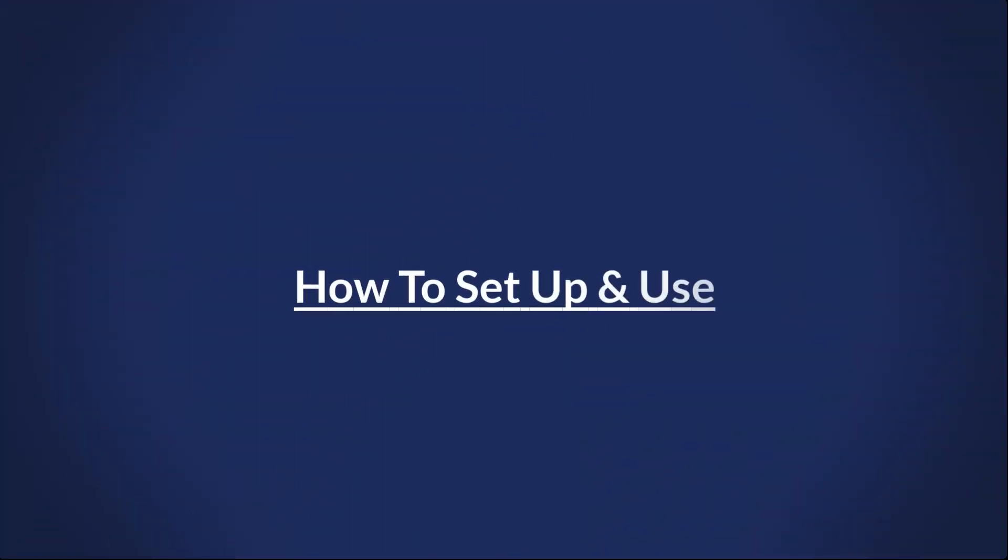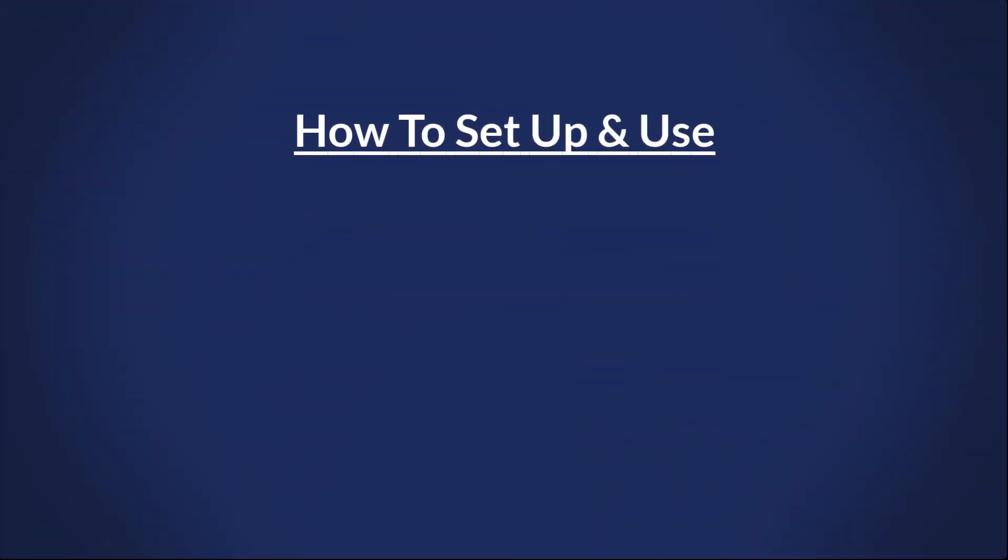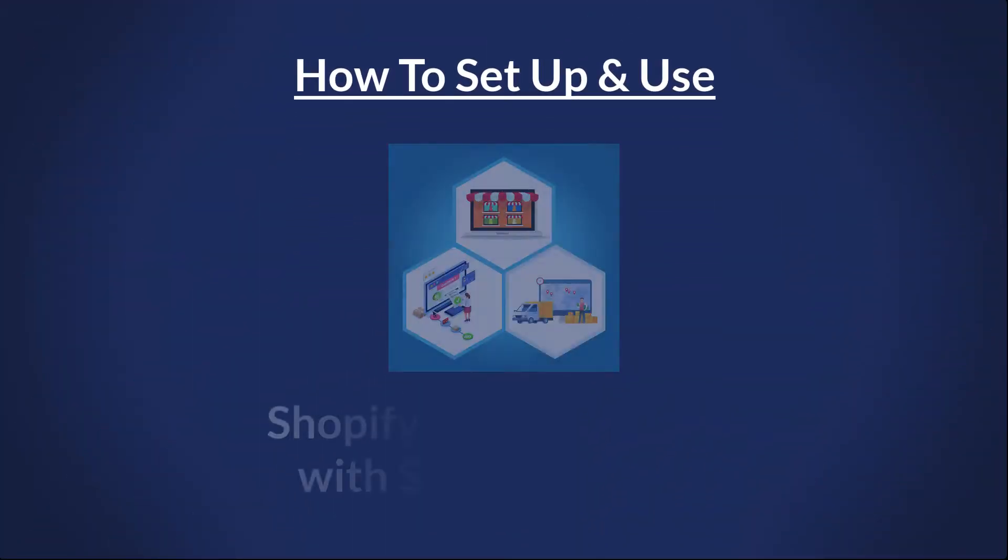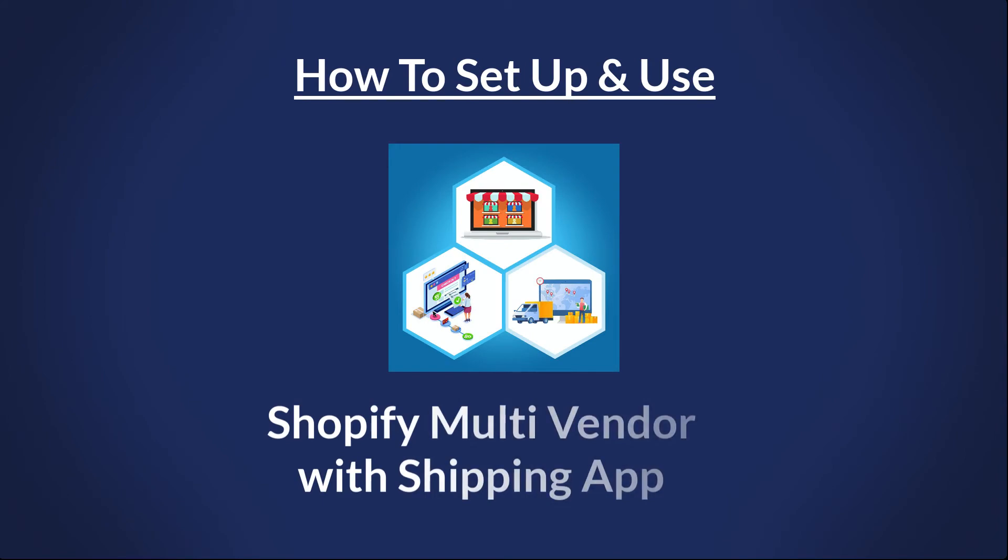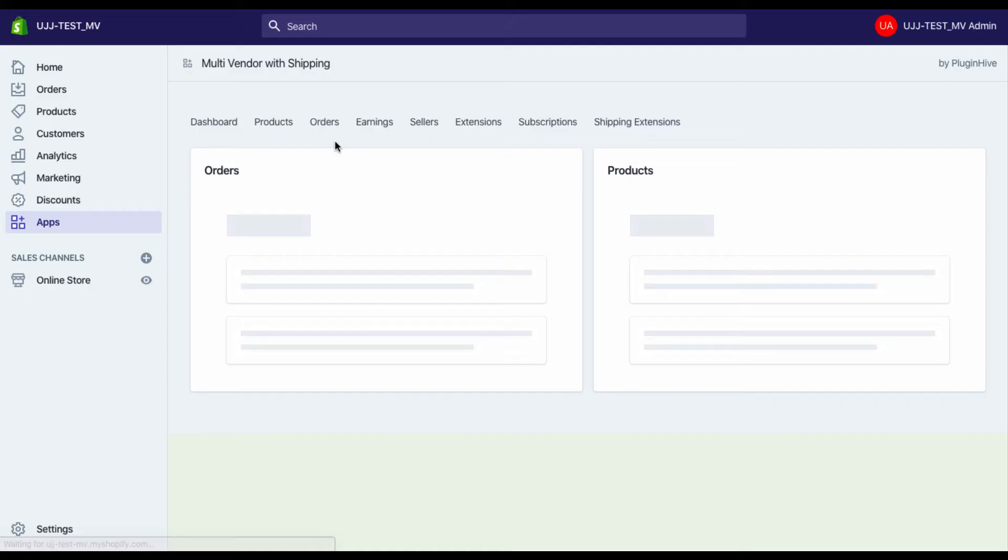How to set up and use Shopify multi-vendor with Shipping App and easily transform your Shopify store to a multi-vendor, multi-carrier marketplace.